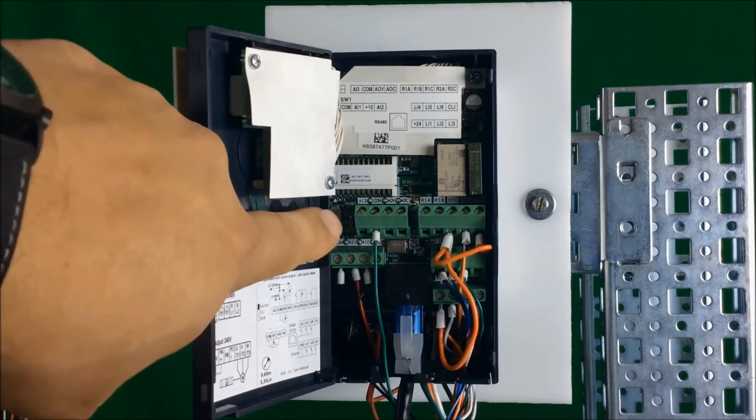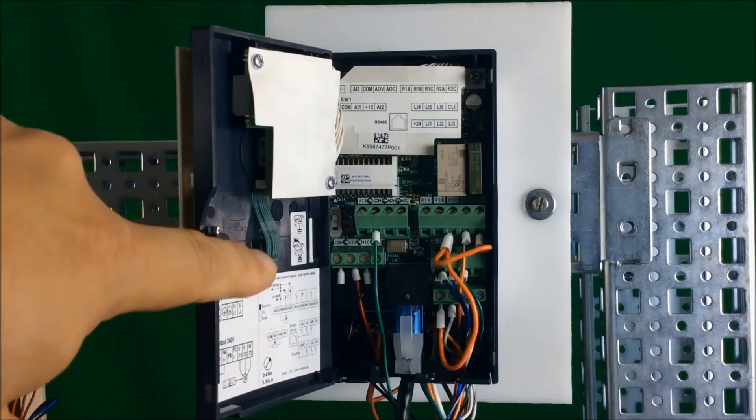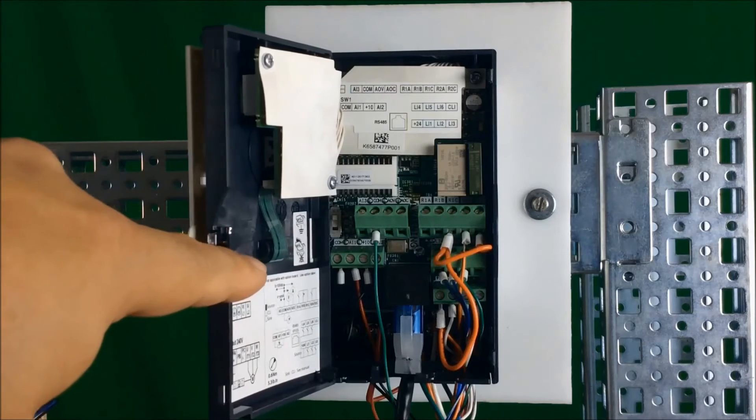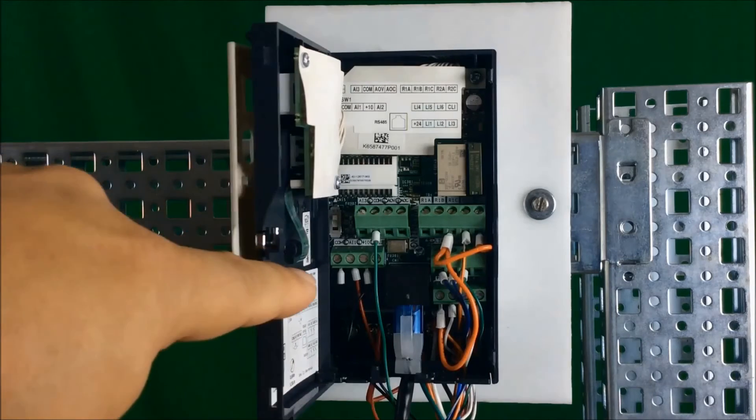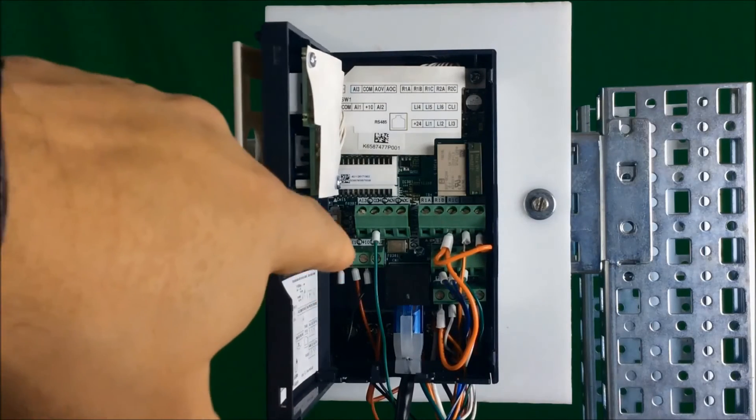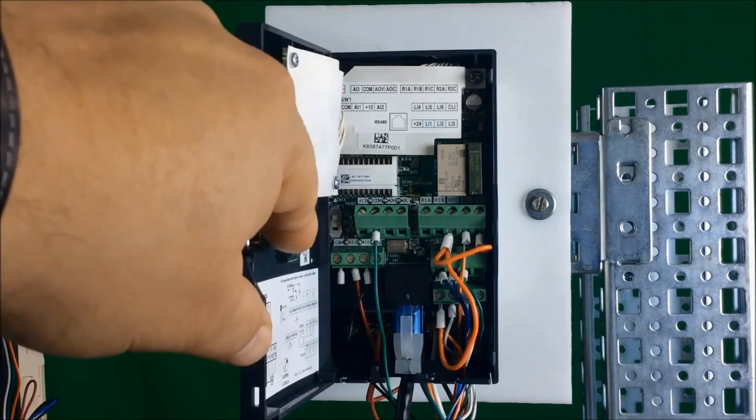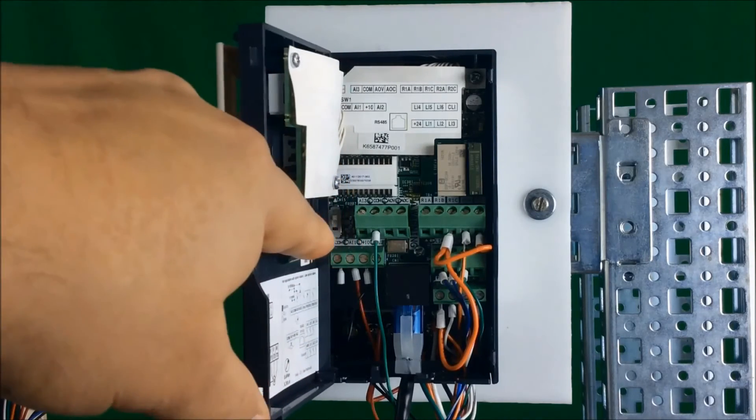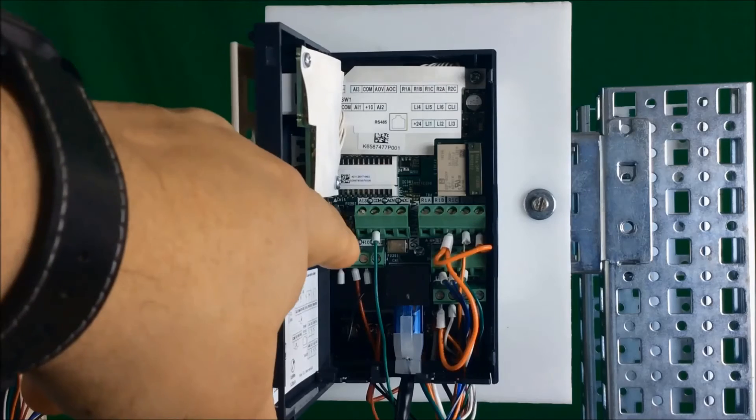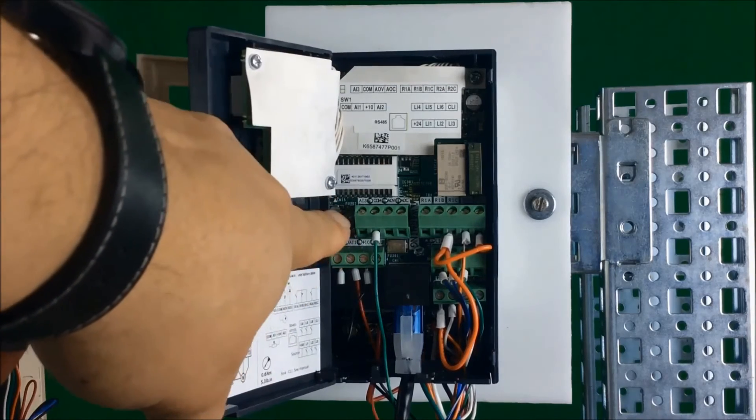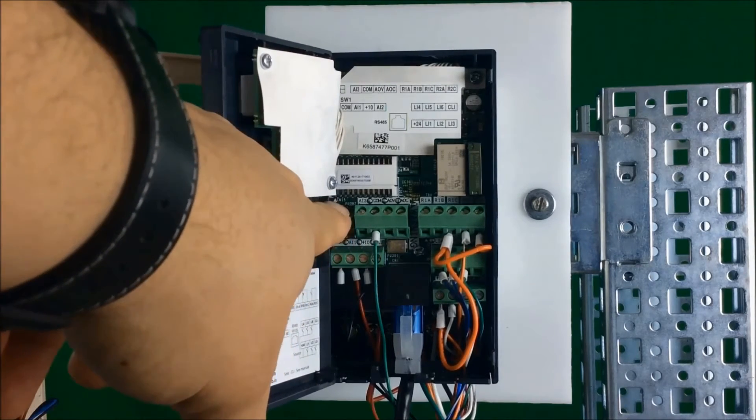The dip switch has three positions: source in the up position, CLI in the center position, and sync in the bottom position. If you're sourcing your logic inputs, meaning you're supplying a 24 volt signal to those inputs to turn the input on, make sure the switch is in the up or source position.